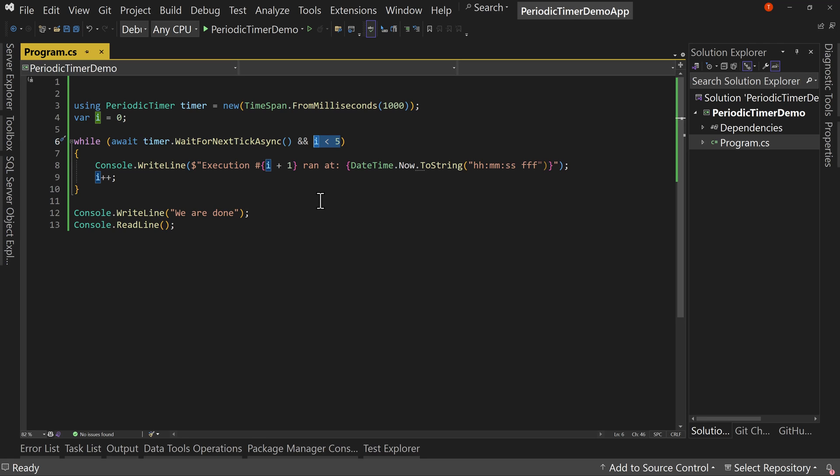Now that does not stop the timer from running. What it does is we've stopped listening for it. So the timer will run again, it's just that we're not listening for it. So nothing happens.